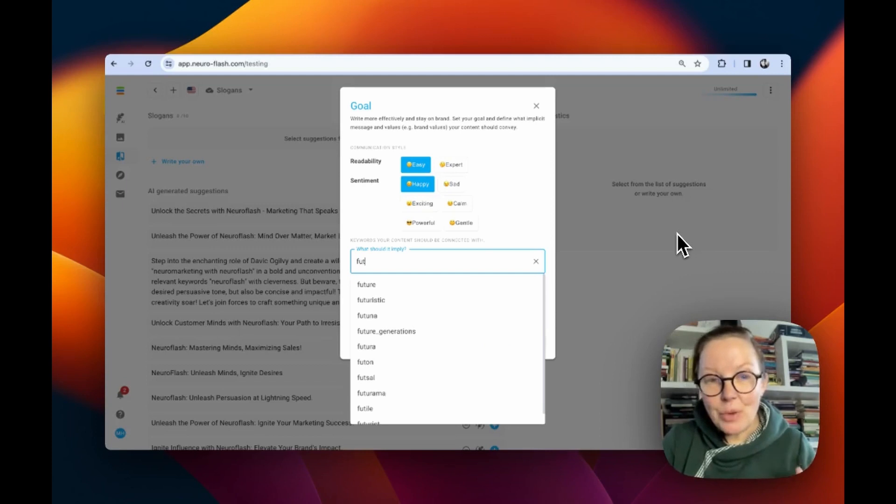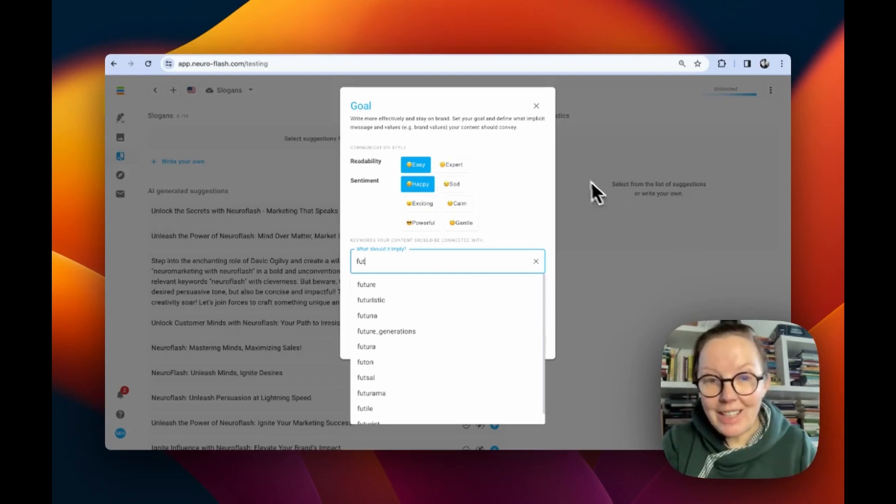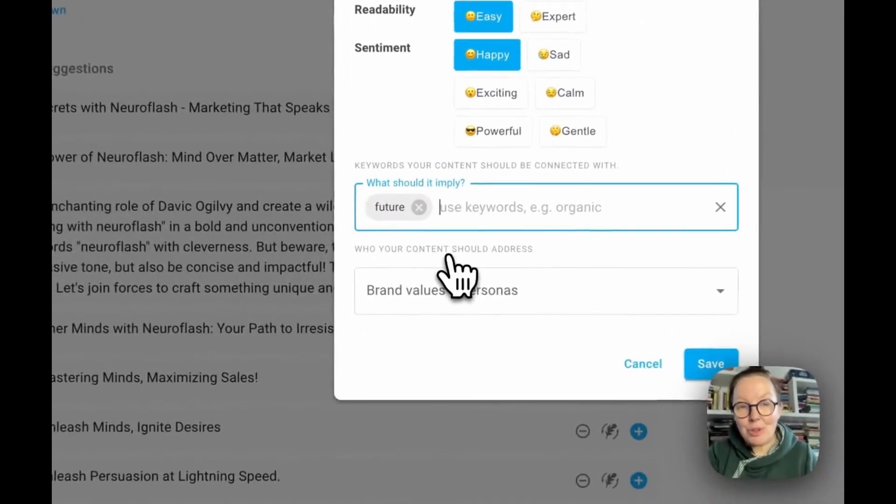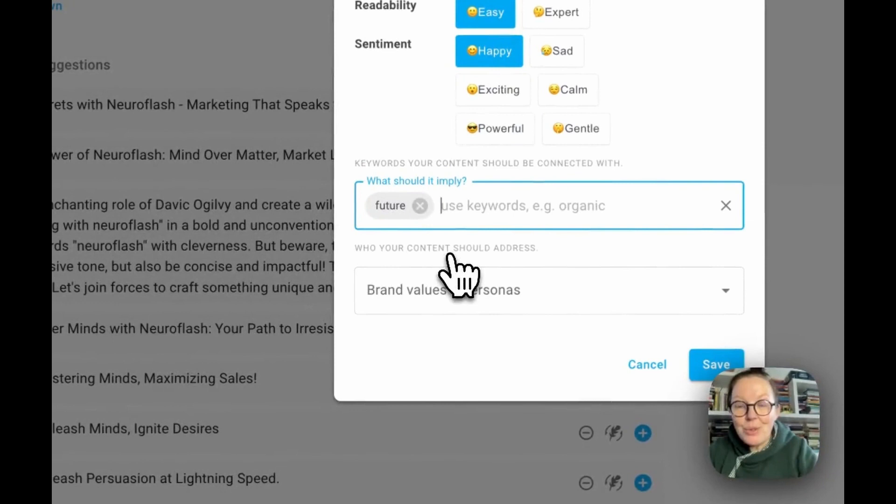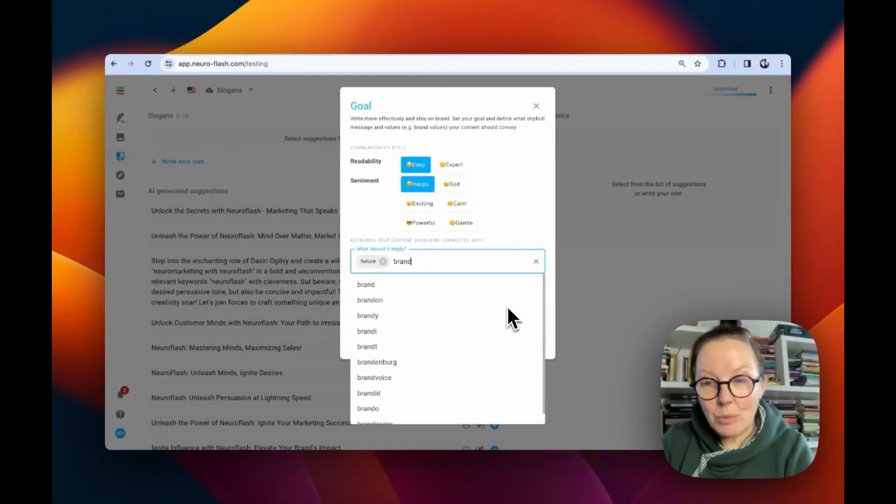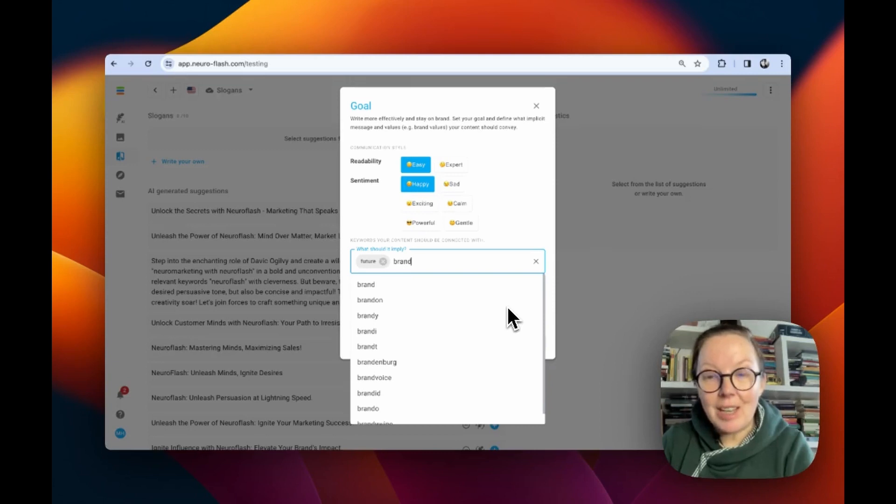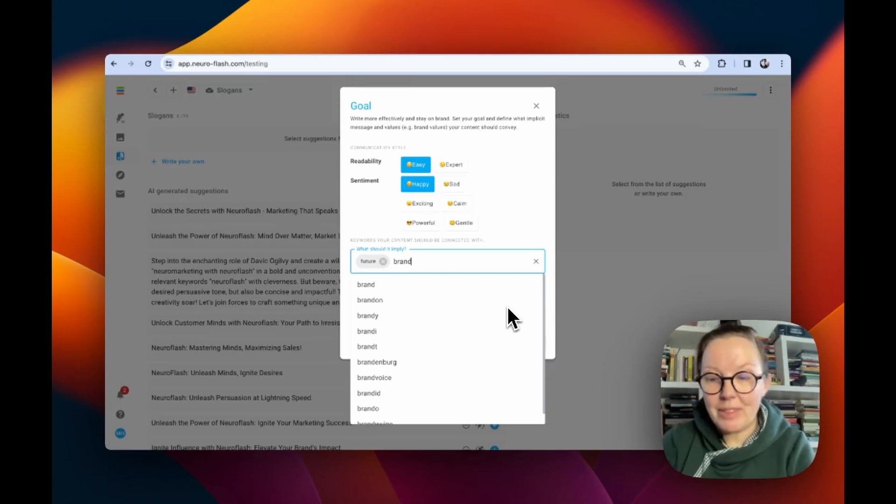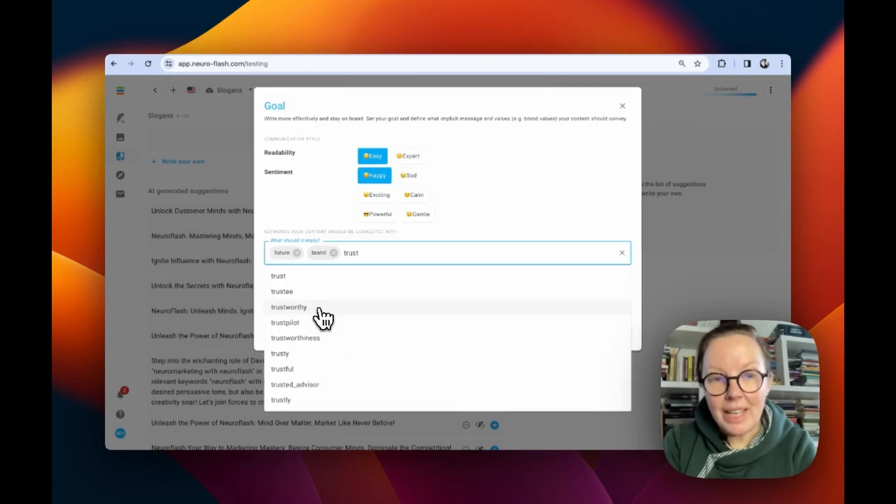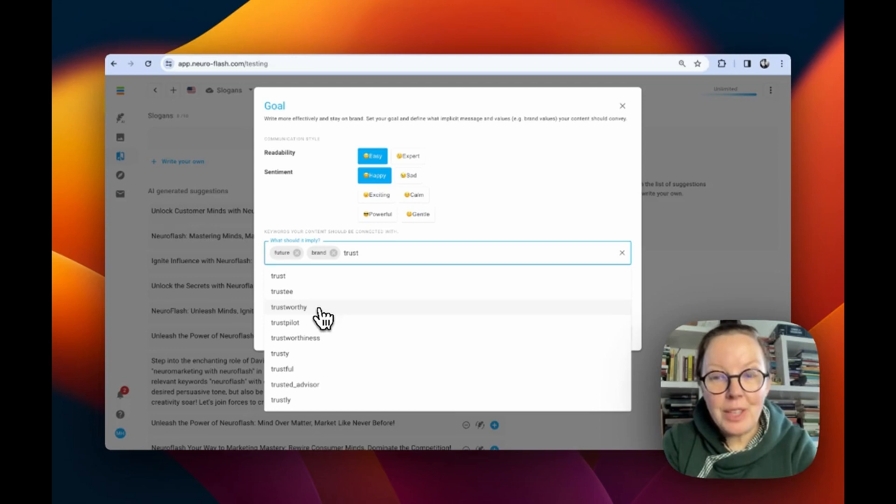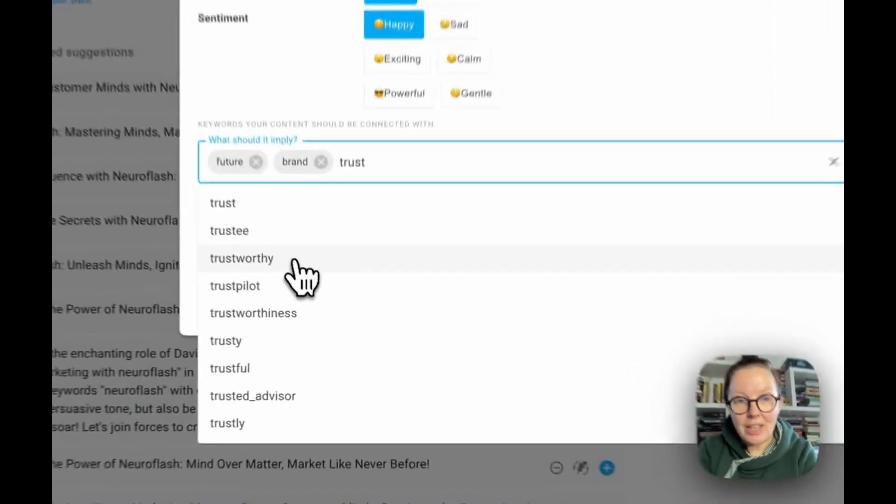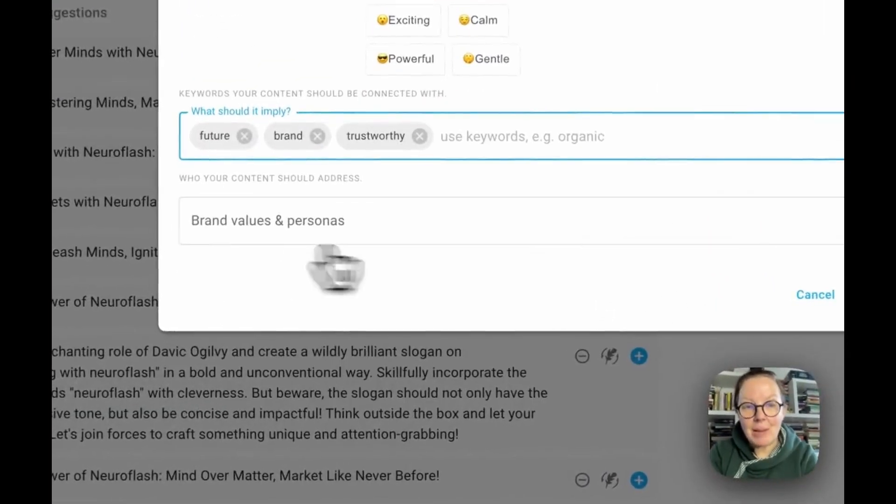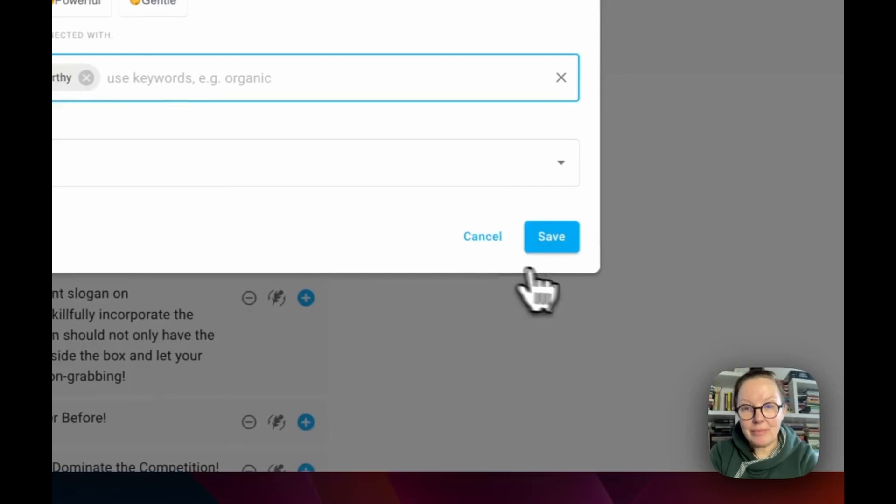When I think of NeuroFlash, I think of future and I want my users to think of future. I want the user to know that he can improve his brand with Performance Flash. And I want the user to feel that NeuroFlash is trustworthy. And these are my goals.